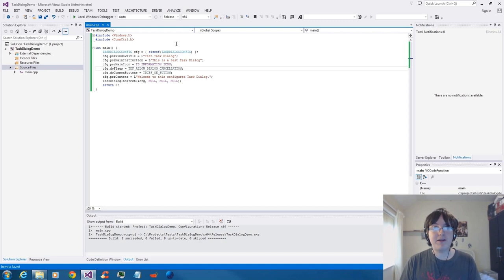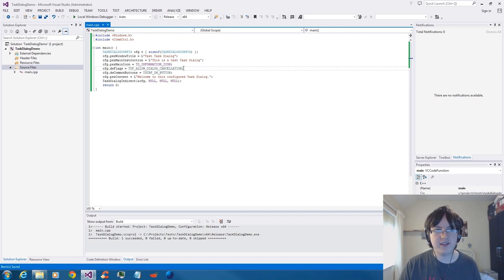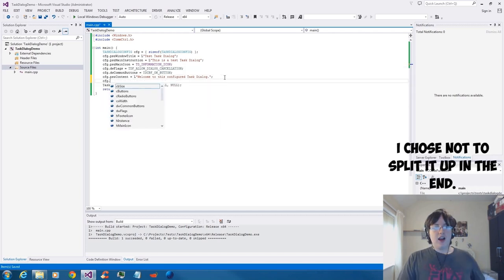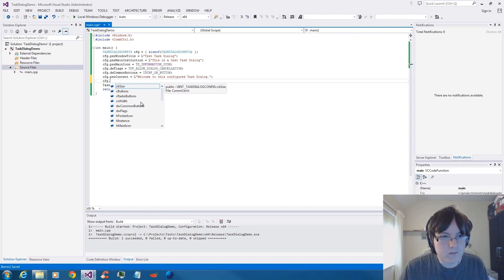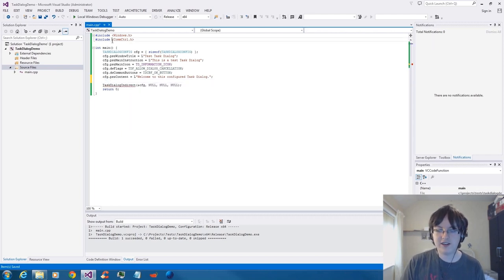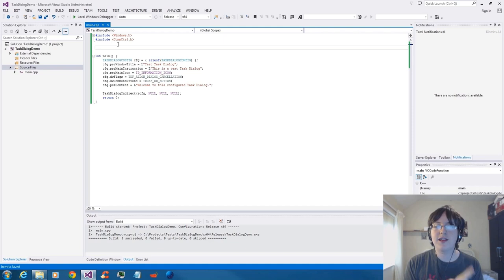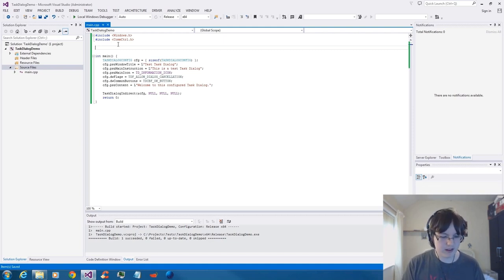Now I'm going to go into the undocumented icons that I really wanted to show you. What we're going to do is specify a callback function to be able to manage icons better with task dialogs. I'm going to make a standard one here but not actually do anything with it to start with.